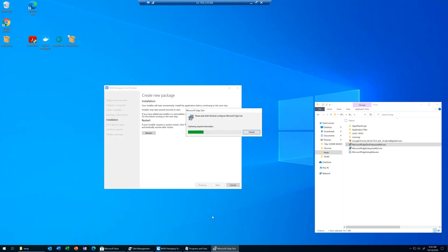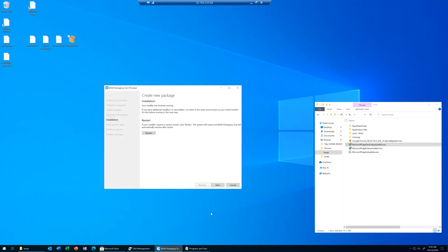Click next, and you can see the MSIX Packaging Tool is kicking off the Microsoft Edge Dev Channel installer. This takes anywhere between half a minute to a minute and a half or two minutes. We're just going to wait for it to finish because I don't want to miss the point where the installation is completed — it's very key to the whole process. And almost like that, it was done. The installation has been completed.